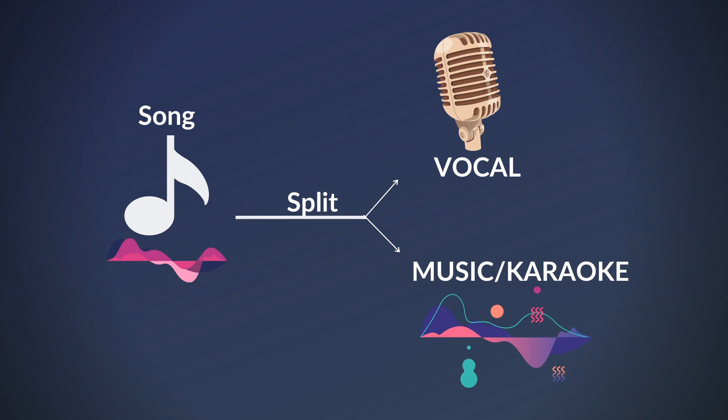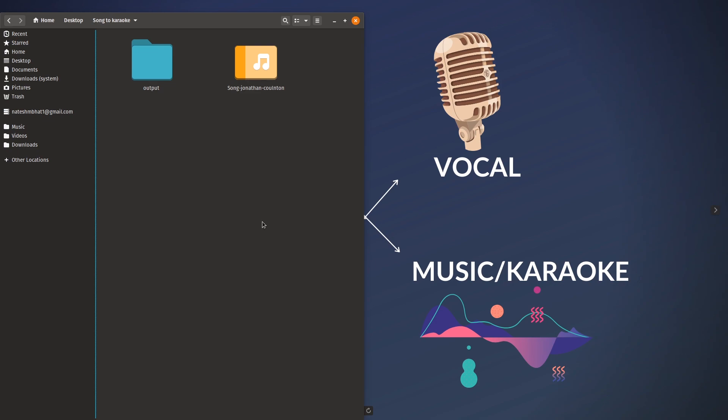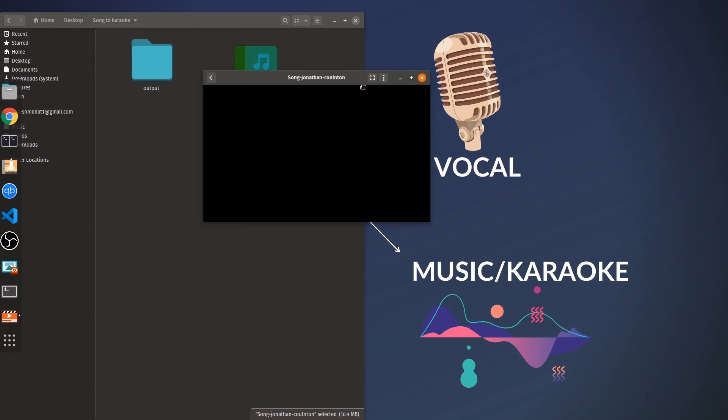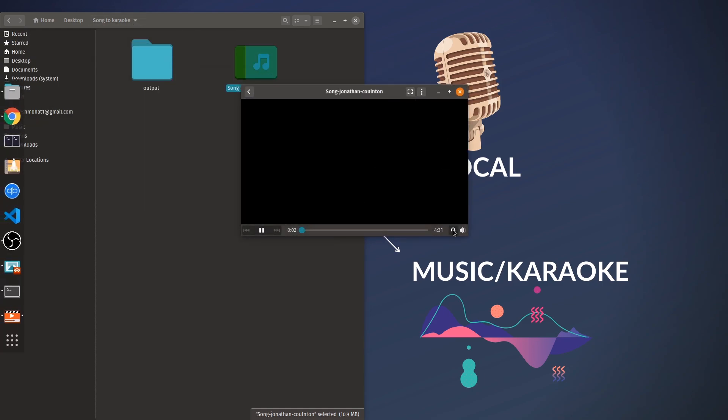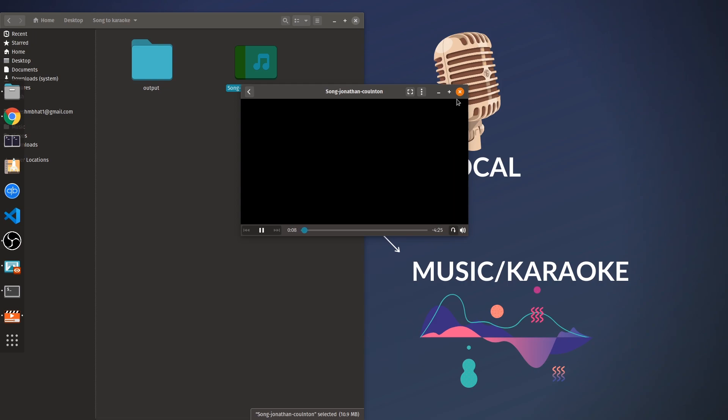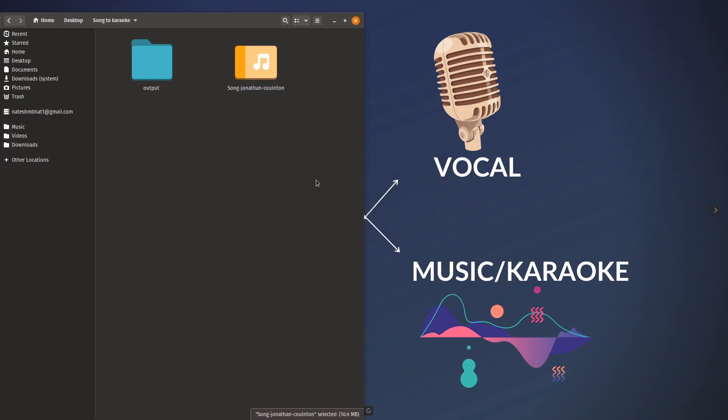Alright let's look at an example. I have a song from Jonathan Carlton here, let's listen to this song. So that is the song which contains both the vocal part and the music part.